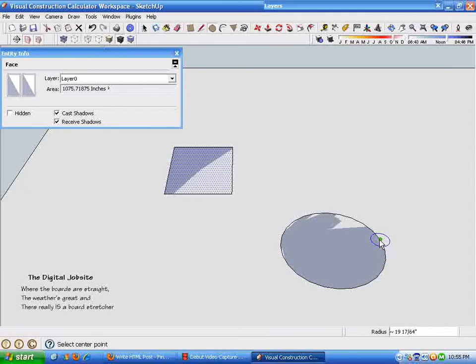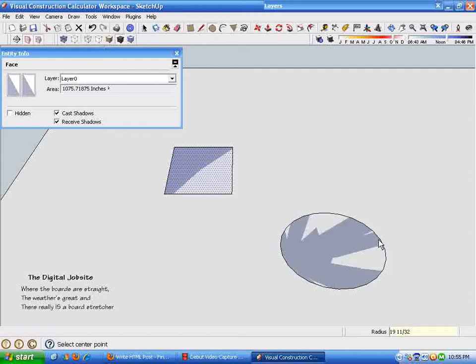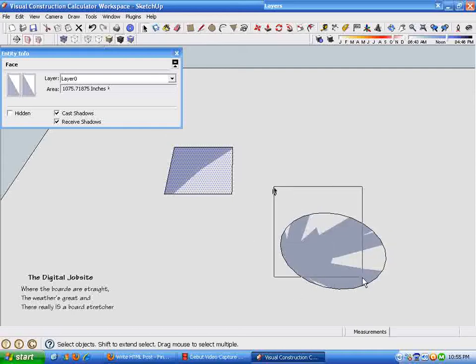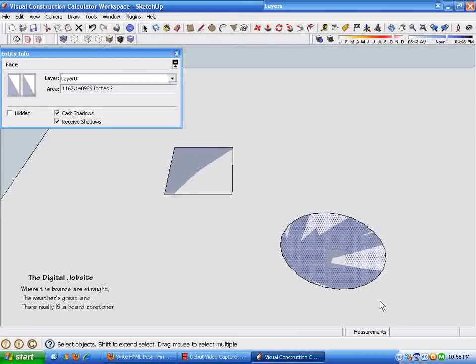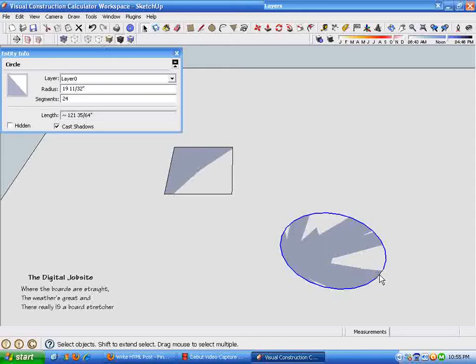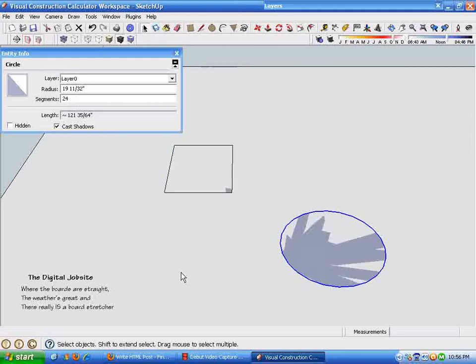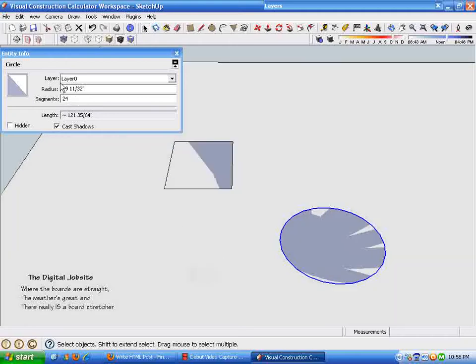It's pretty simple to do. You can do the same thing with a circle of a given radius. Let's make this radius, 19 inches and eleven thirty seconds. Enter. It gives us a circle with that diameter. And if I just select the area of the circle, I can see that it's 1162 and a fraction square inches. I can also find very quickly the length or the circumference of that circle and numbers of things like that.